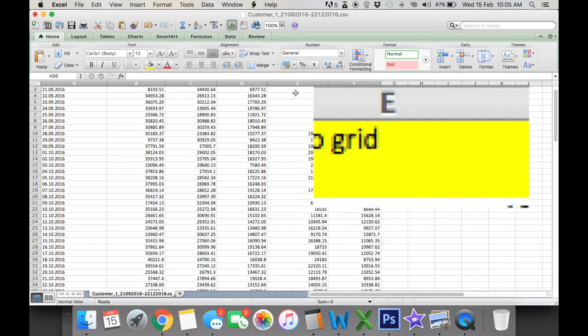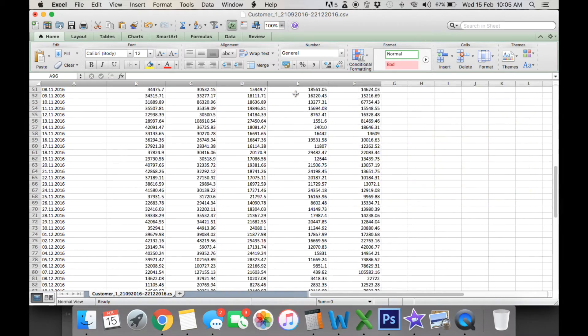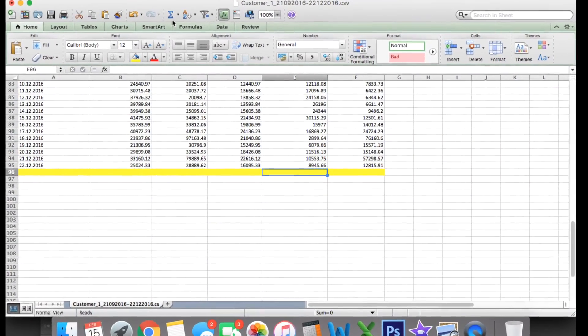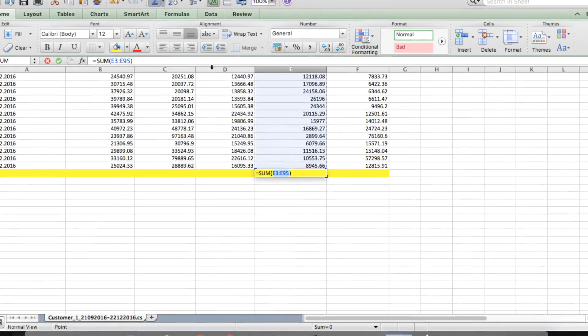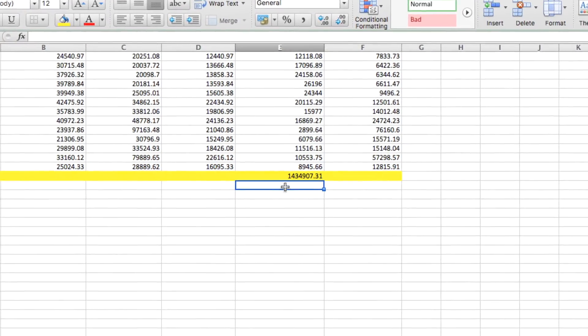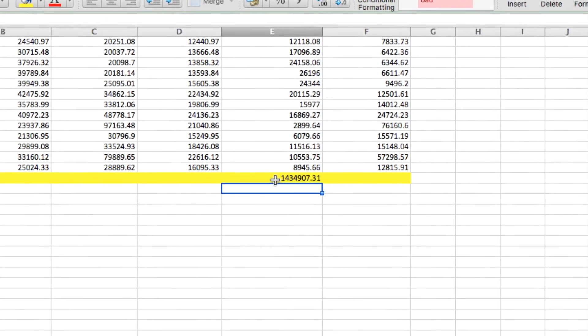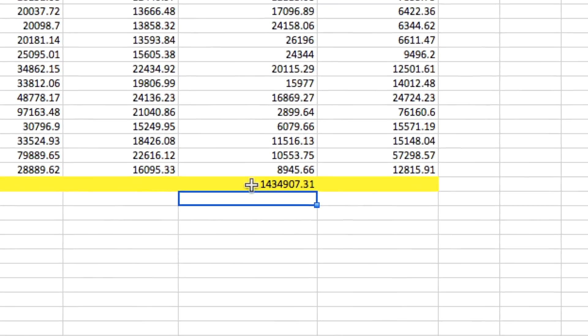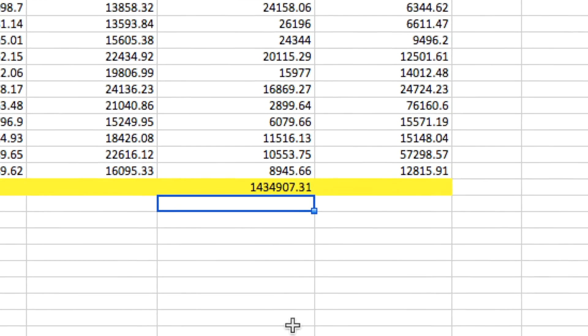So if we went down here and we scrolled, we conducted an autosum of that period. You can see that we've got 1434 kilowatts.